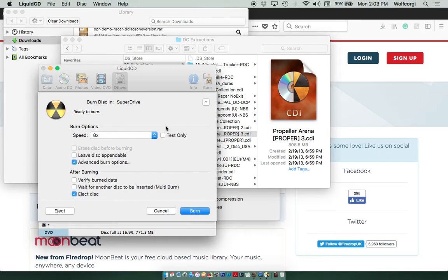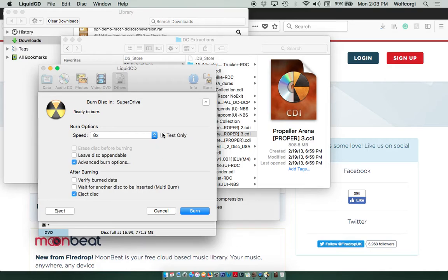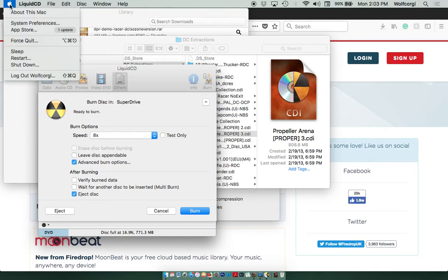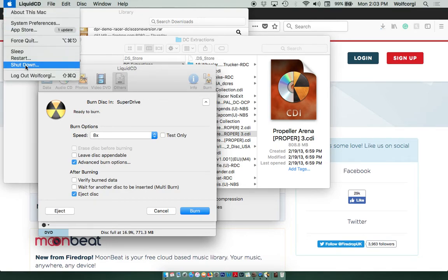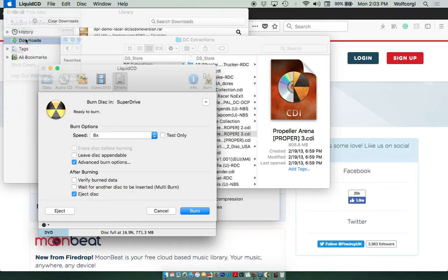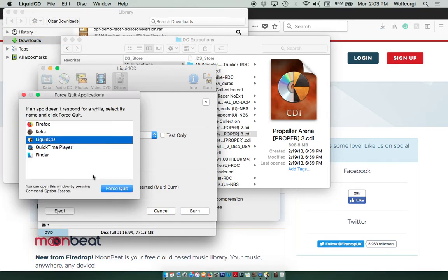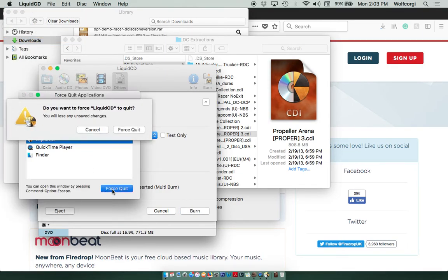Now, that concludes the video. I just want to point out that when Liquid CD is done burning, on my MacBook anyways, for some reason Liquid CD just freezes up. The disk is fine. It ejects and everything. But all I do is I just go to Force Quit up here. And I'll just Force Quit out of Liquid CD, and it's really quick to do that.